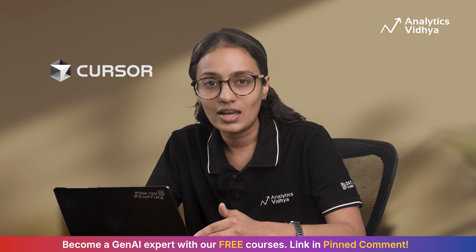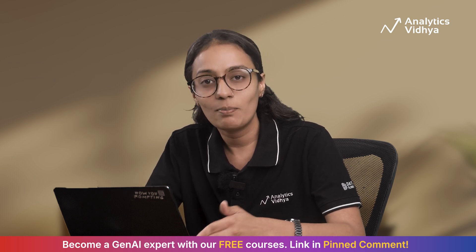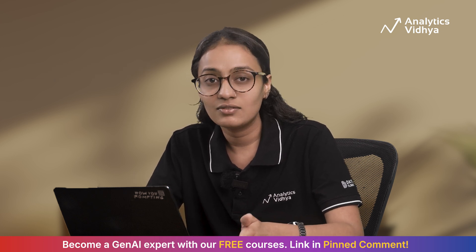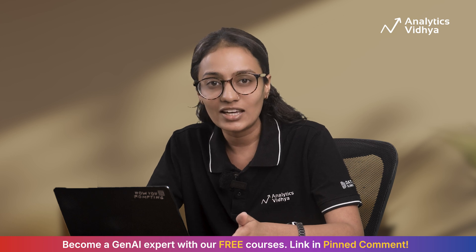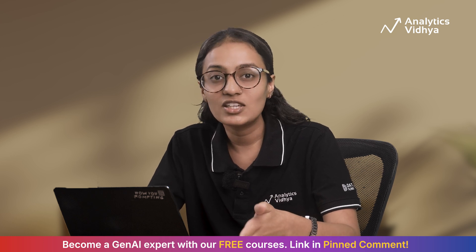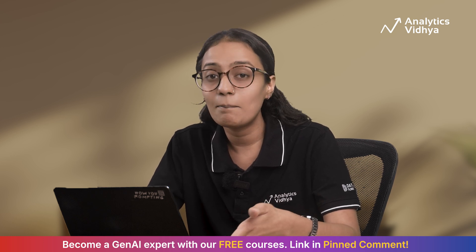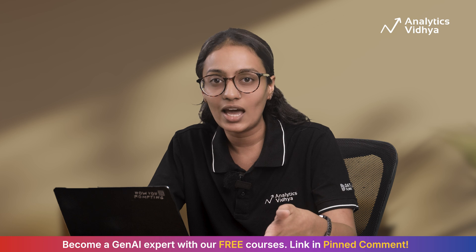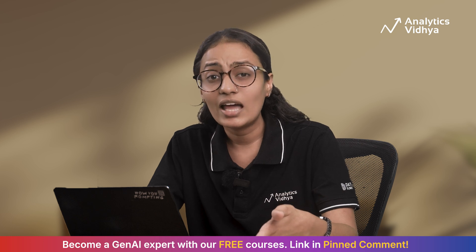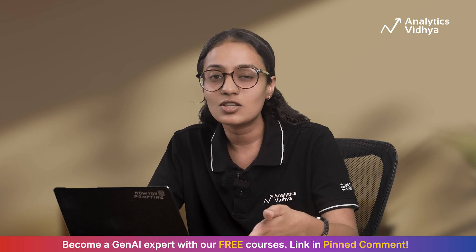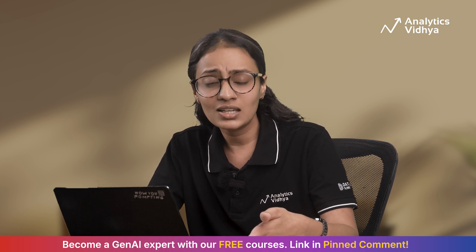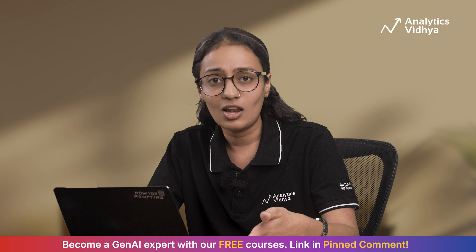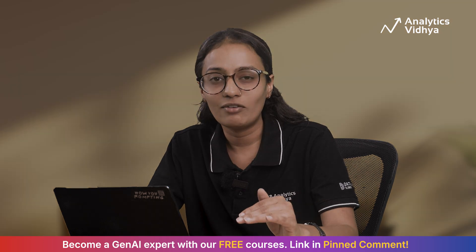Cursor just launched their agent feature on web and mobile last week. And guys, this isn't just another AI coding tool. This is what happens when you give AI the ability to actually understand your entire project and work independently while you focus on the bigger picture. I have been testing it out since their launch and I'm totally blown away.